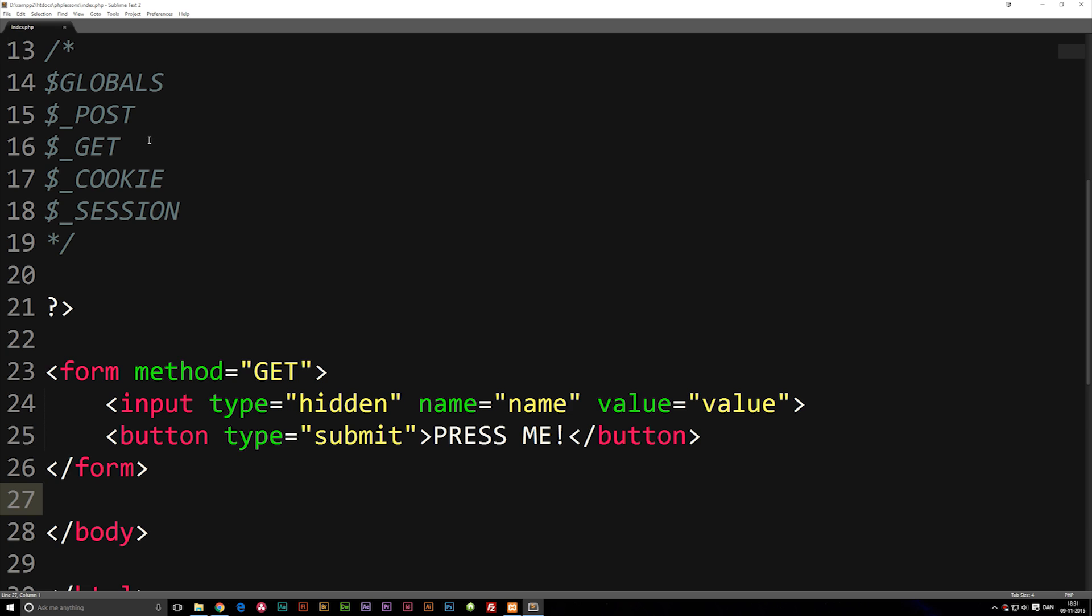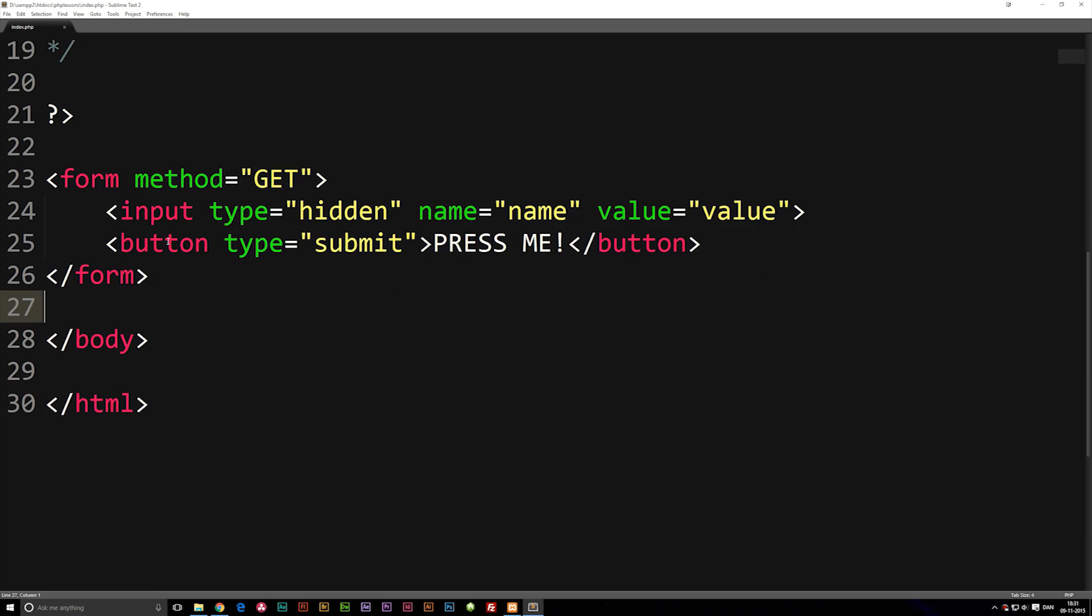The basic idea behind POST and GET superglobals is that you can pass information into the URL and use it on another page. To give you guys an example, I did create a very basic form down here which you guys don't have to make by now because you do need to be at least a bit capable of doing HTML code inside our PHP lessons here.